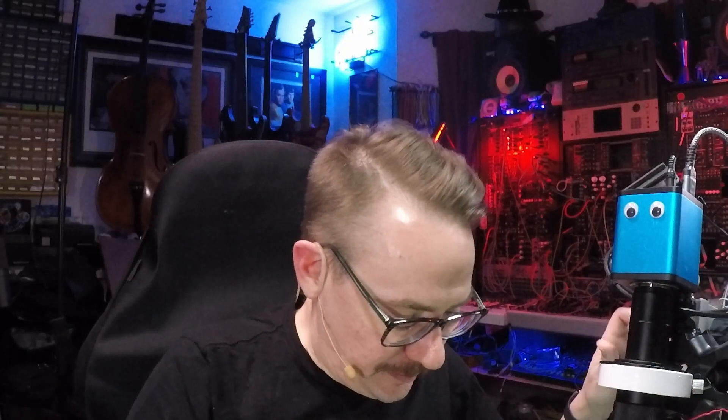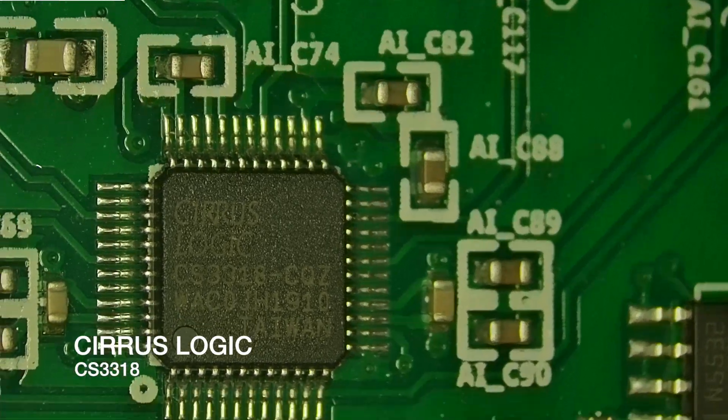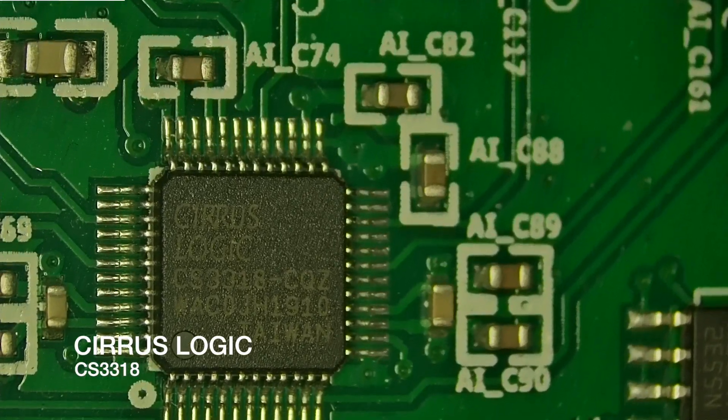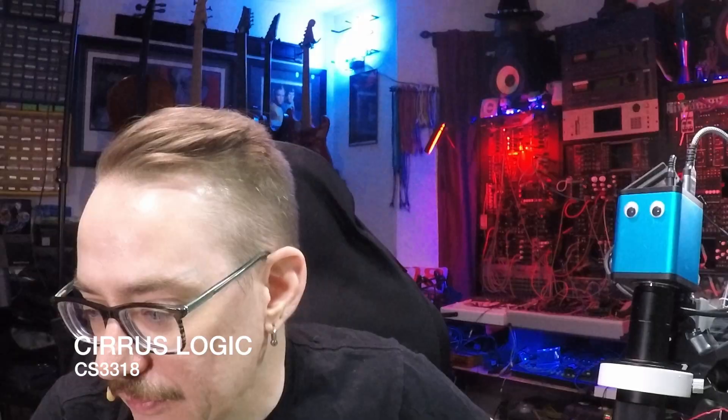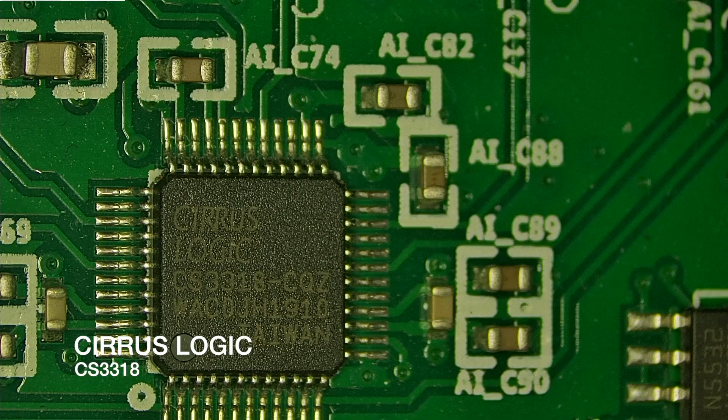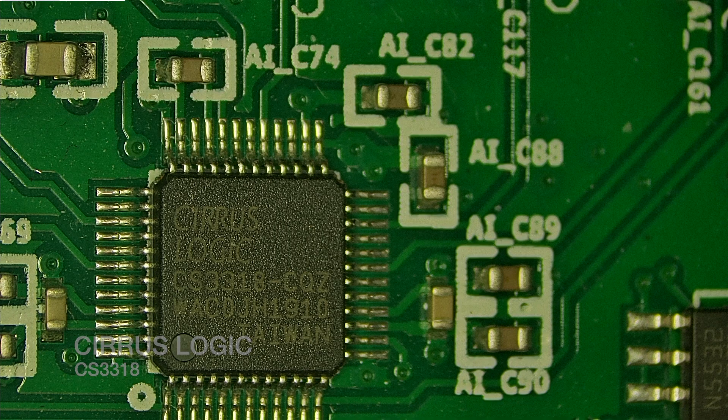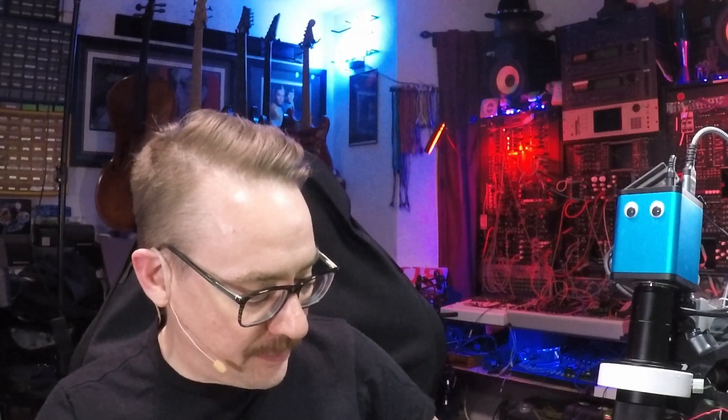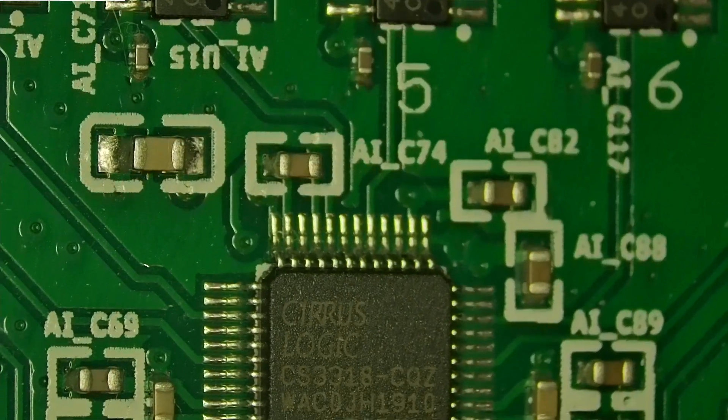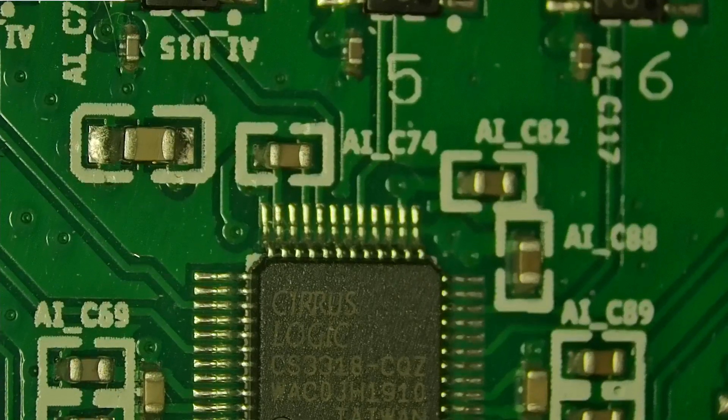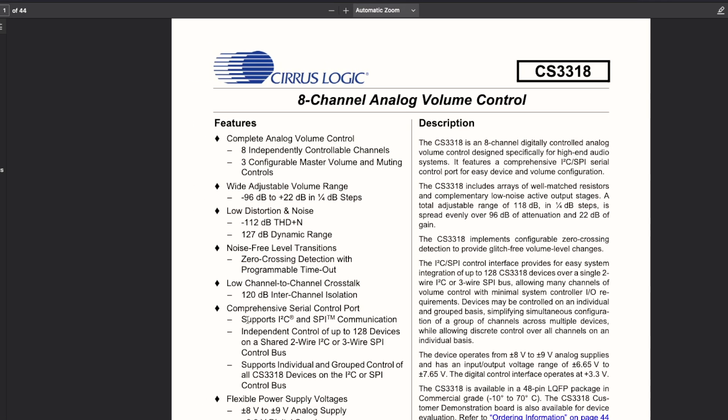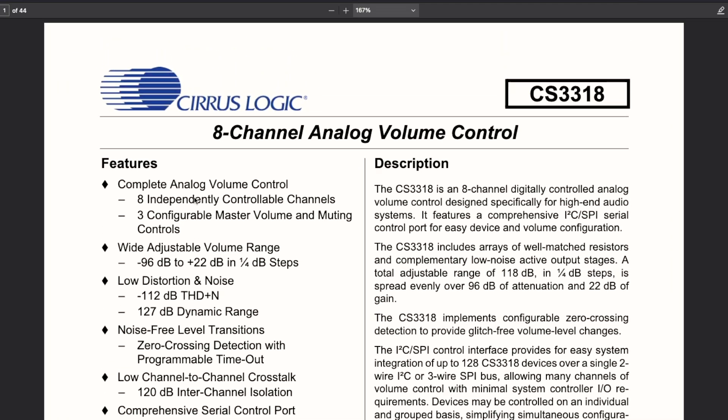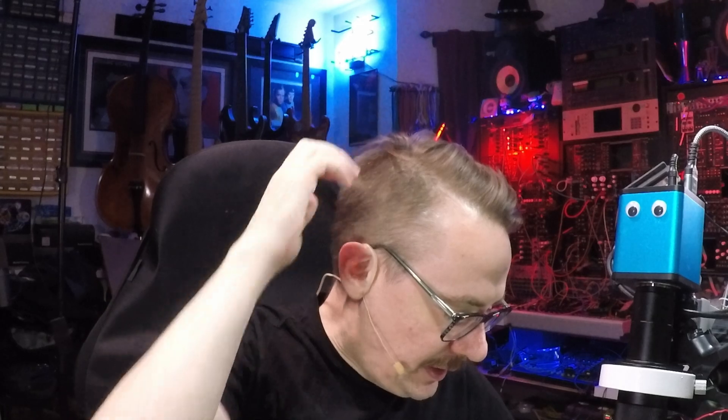Now, this last chip that we have on here is the Cirrus Logic CS3318. This is an 8-channel volume control. This is sitting on all the inputs. You can see that it goes to each one of these op amps, each one of these pins. So, this is basically the input control for all of them. It's controlled either from the front panel or via software. And if we go to this chip here, it says it right there. 8-channel analog volume control.